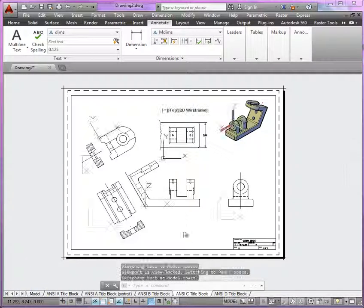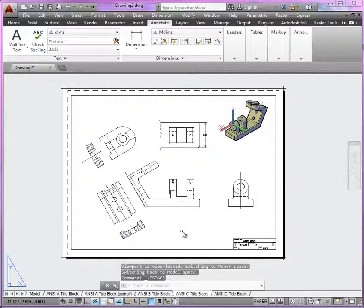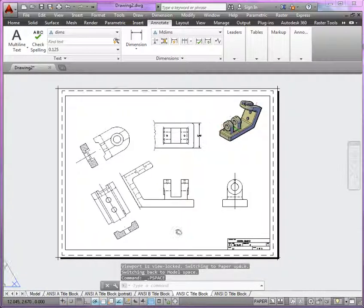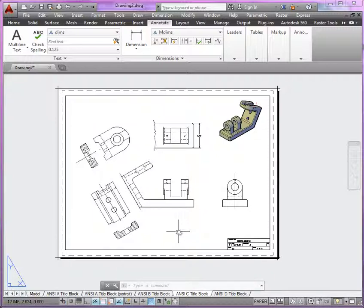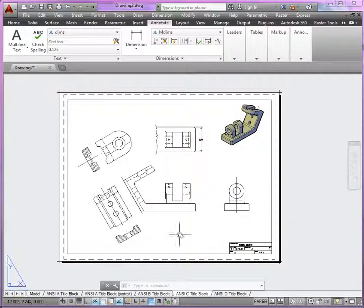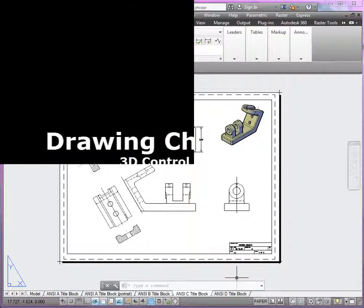And once you're finished, review your drawing before making your PDF for publishing. And that'll complete presentation of the control bracket.